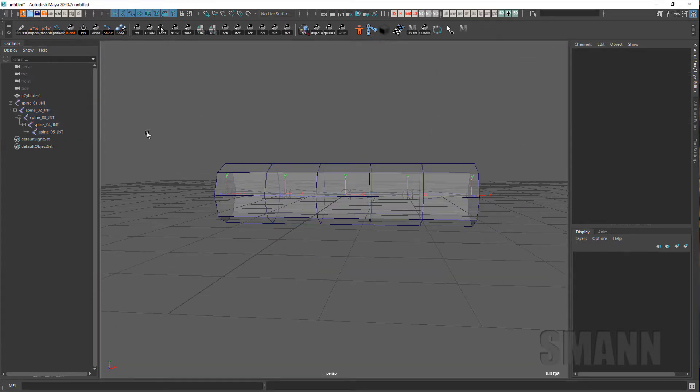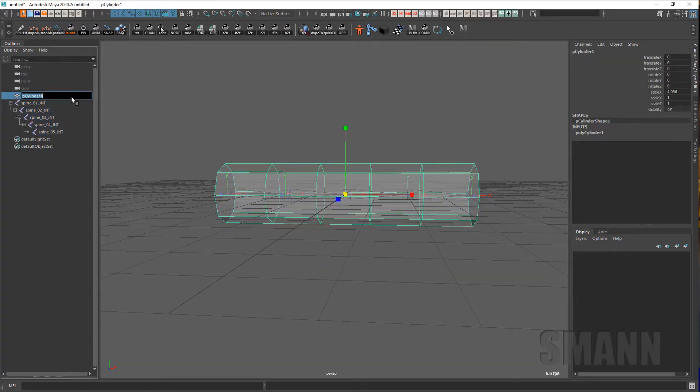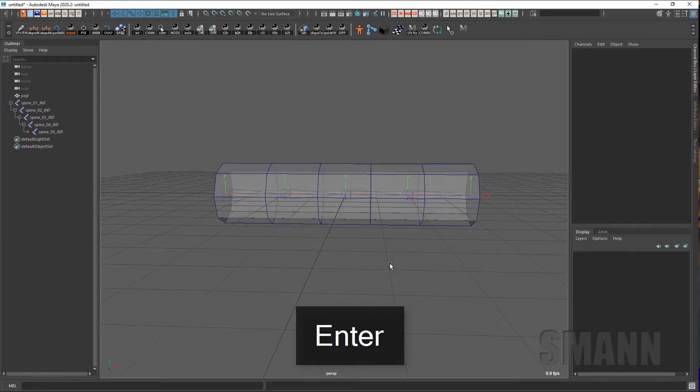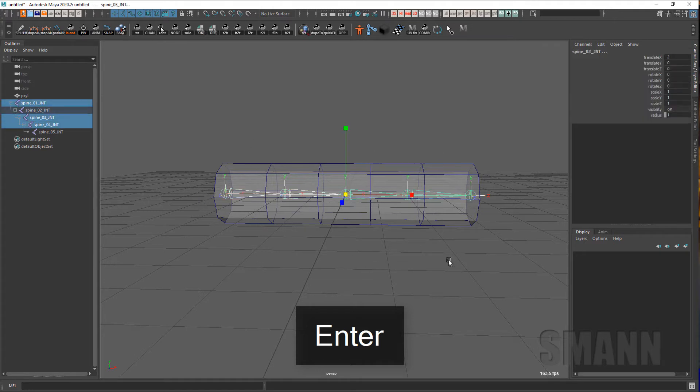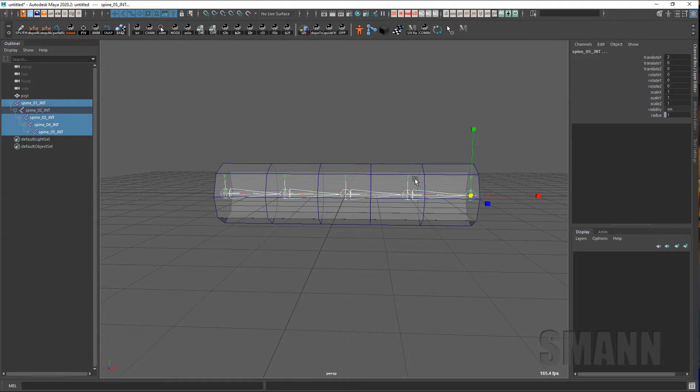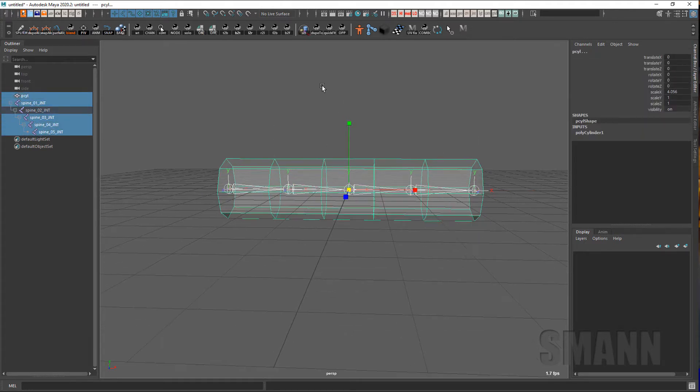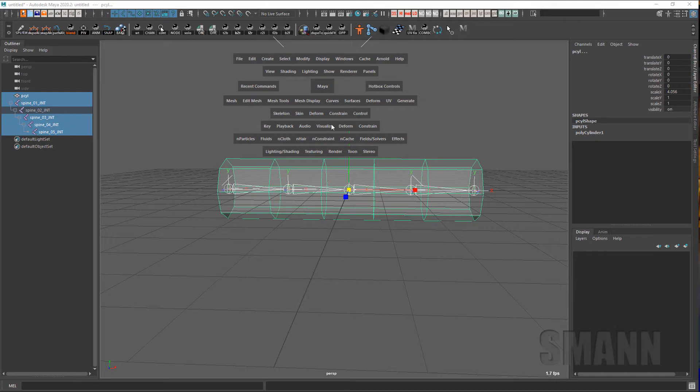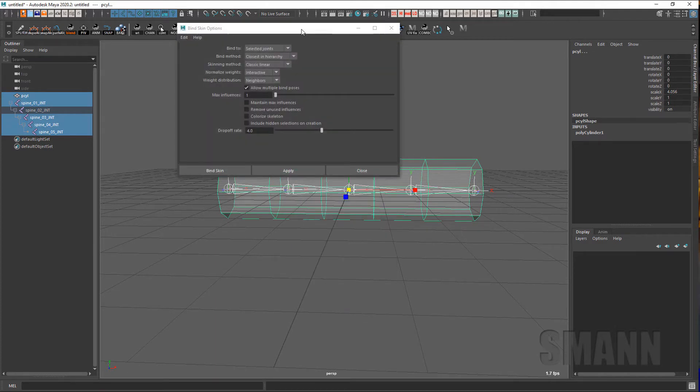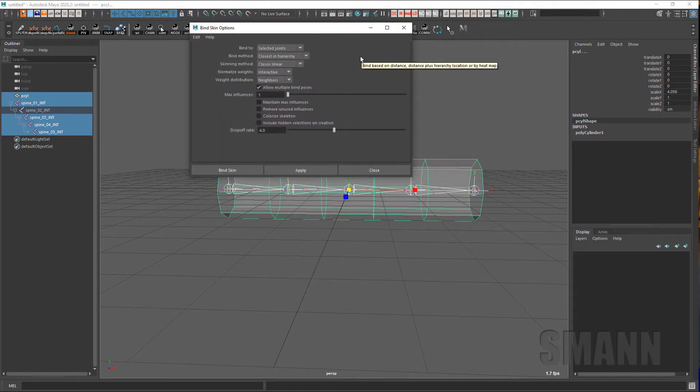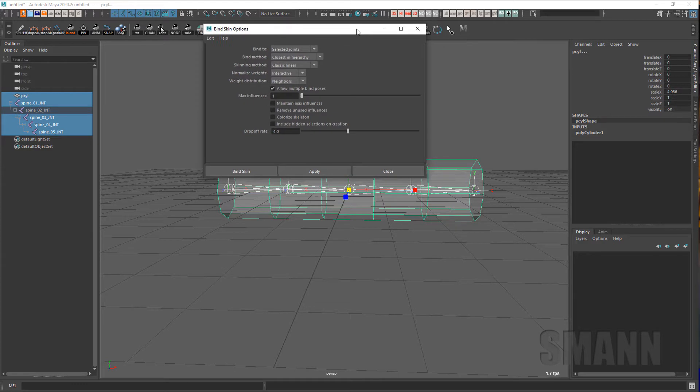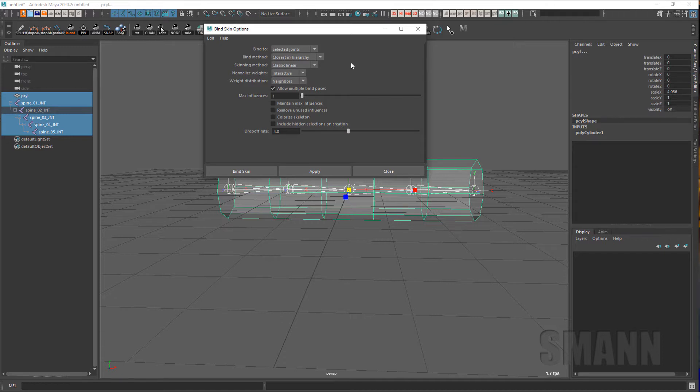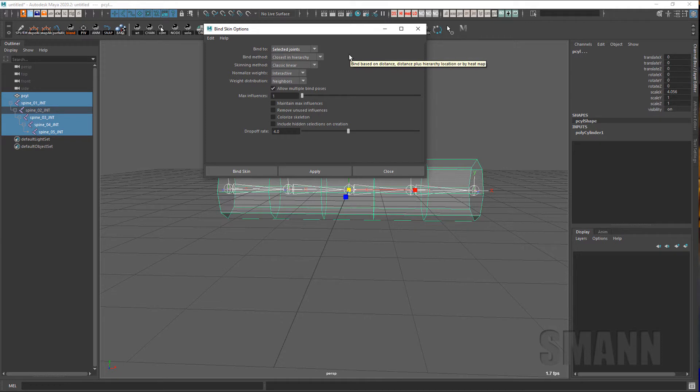So what I'm going to do is I have a little polycylinder here, and I'm going to weight it to these joints. But what I'm going to do is select the joints but not the second joint and do a skin on that. When I skin, I always use selected joints because I want to make sure that I use the exact joints every single time. And that was sort of where I ran into problems with this.